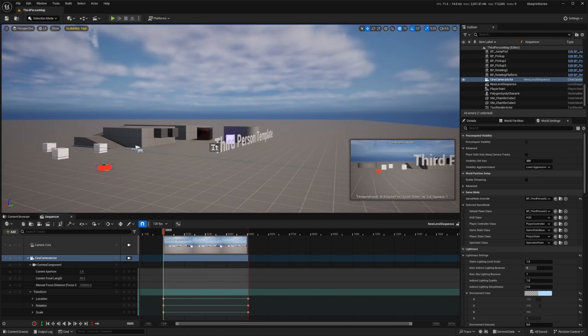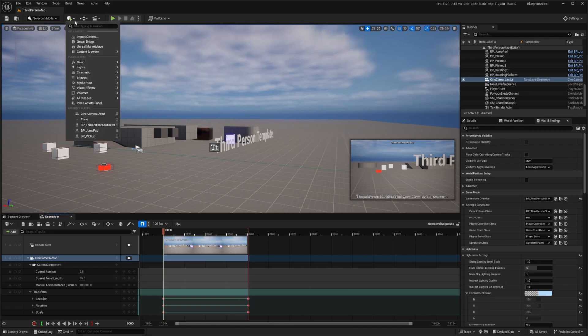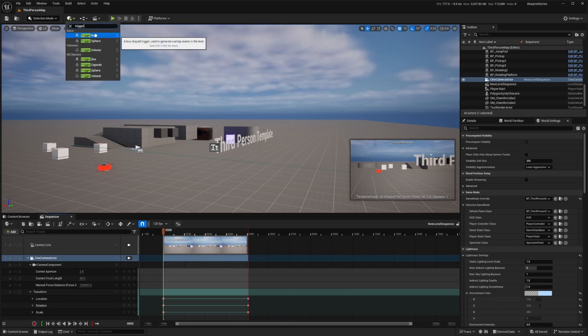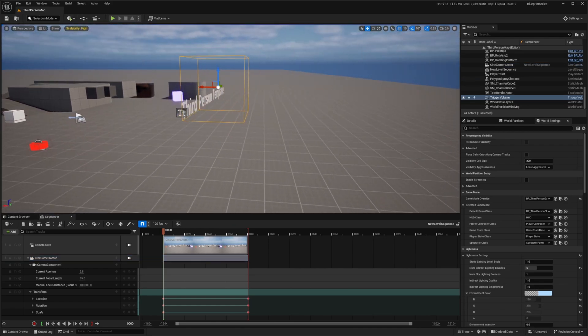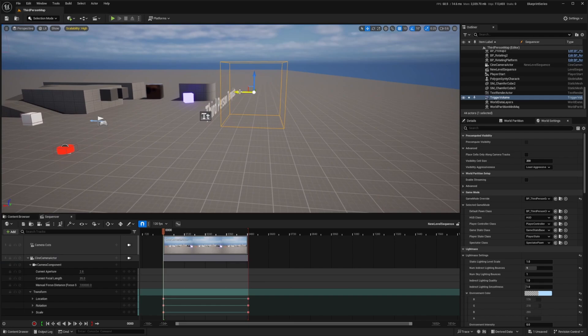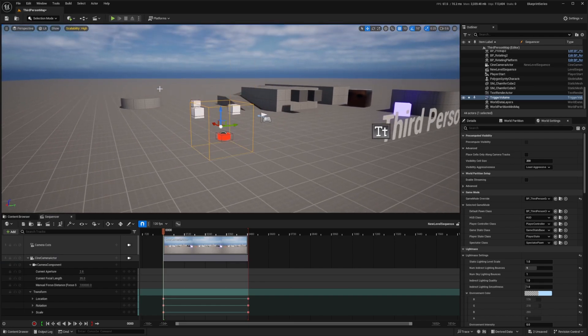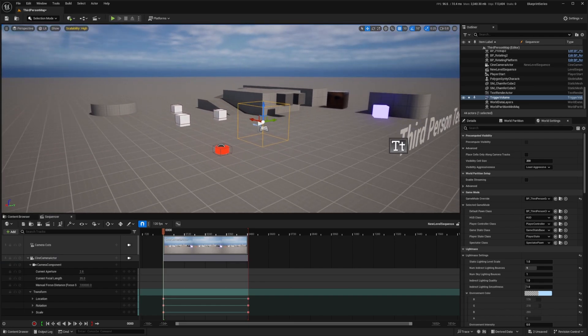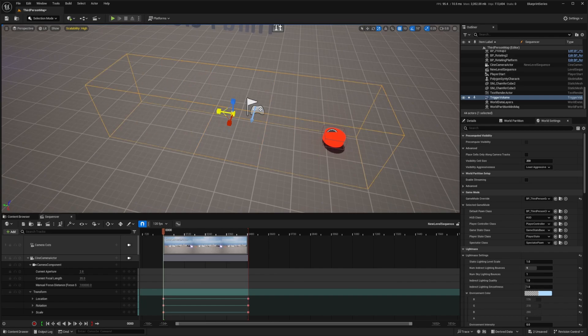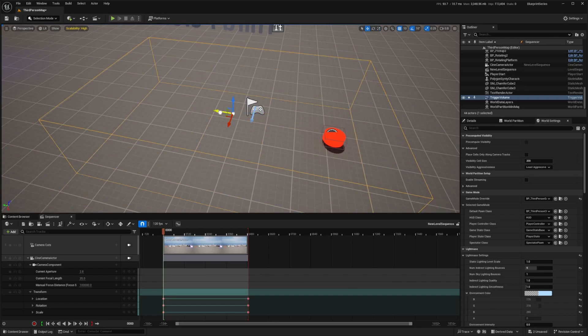I'll save all and then I want to add a trigger volume. I'm going to hit this button up here to add an actor and I'll look for a trigger volume right here. I want to add this to where my character spawns. My character is going to spawn right here and then I'll just make it a little bigger just like that.